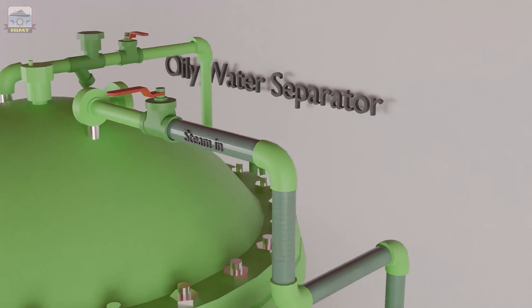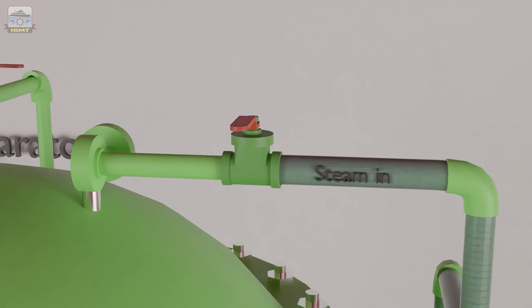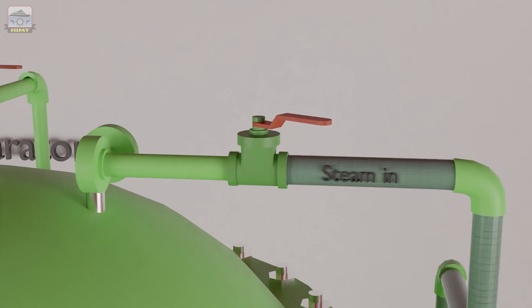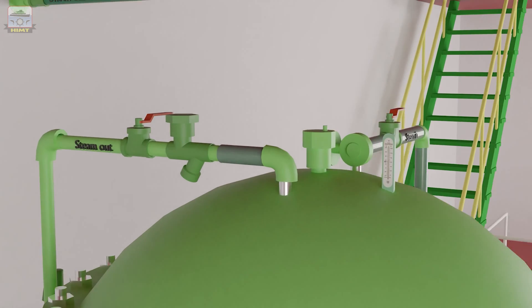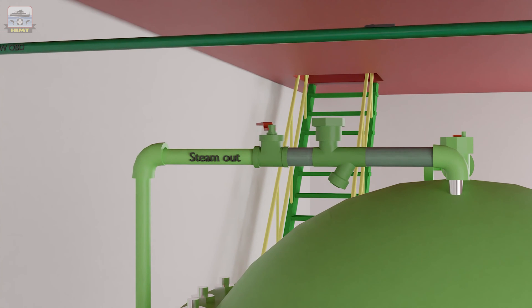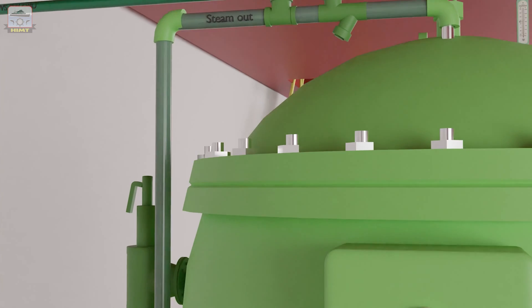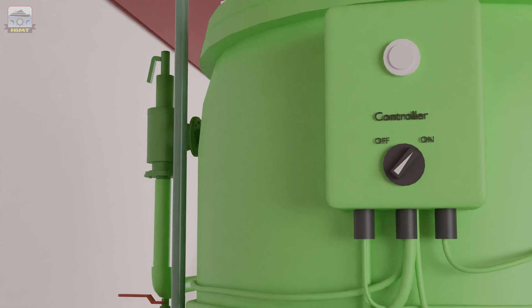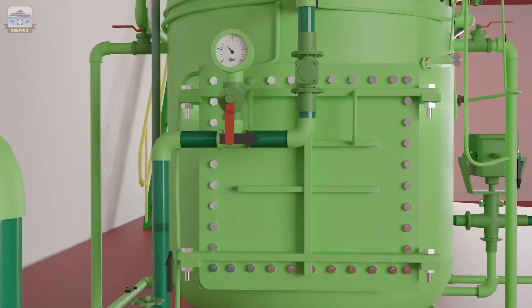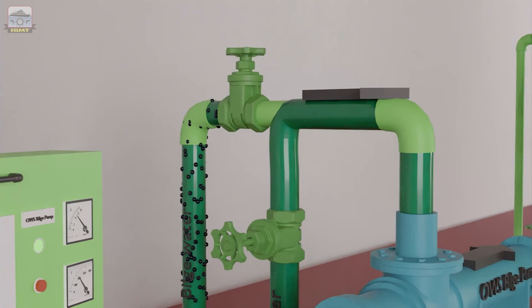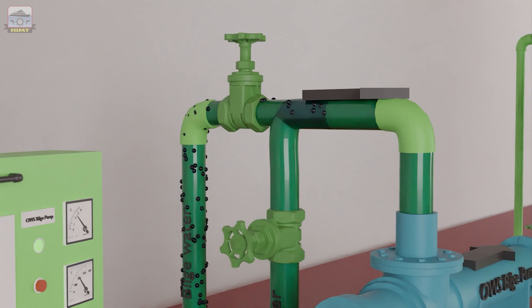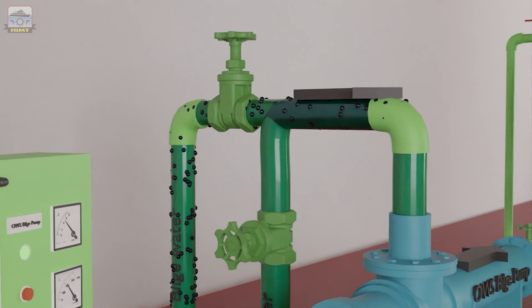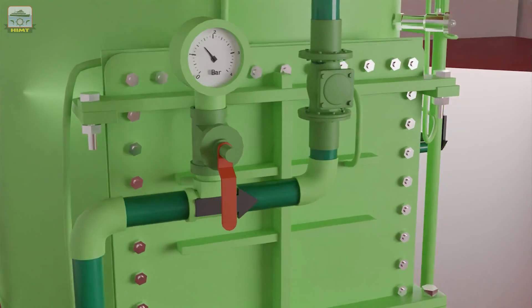Next, open the steam inlet and outlet valves for heating. This enhances the gravity separation process. Now, open the bilge line valve and close the seawater line valve to allow bilge water into the primary chamber.